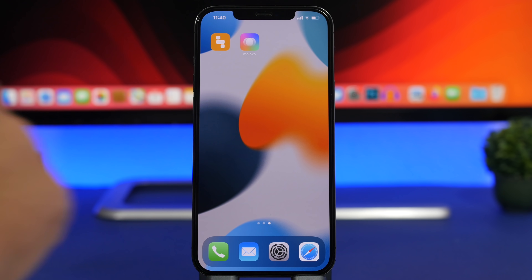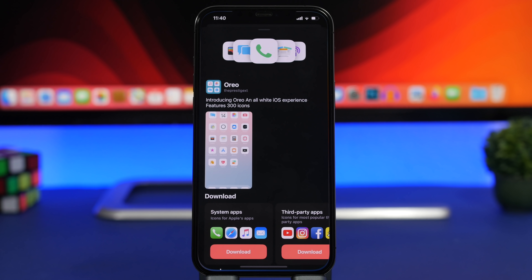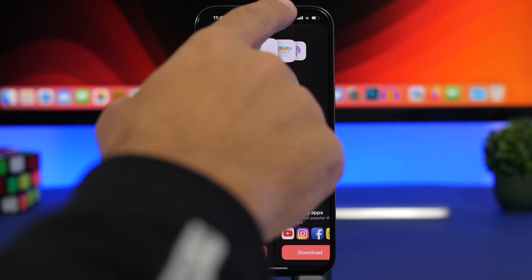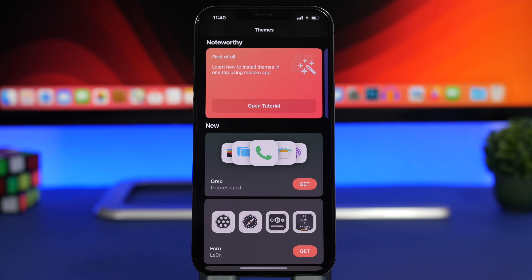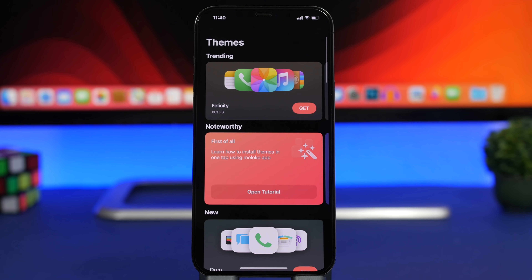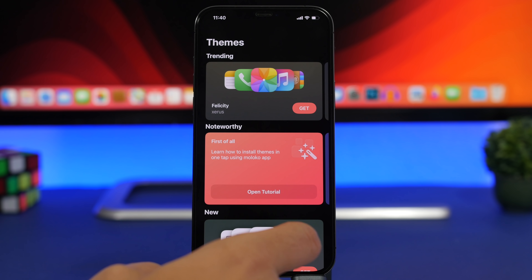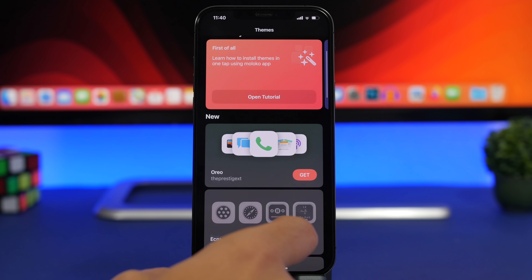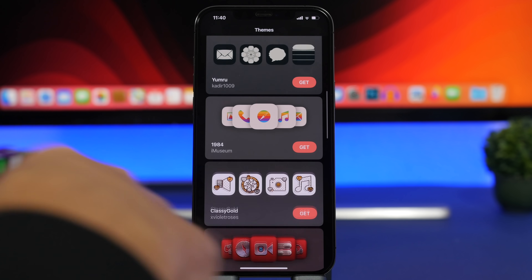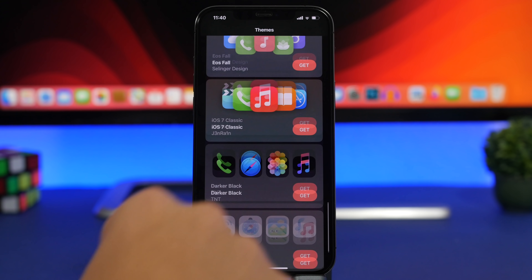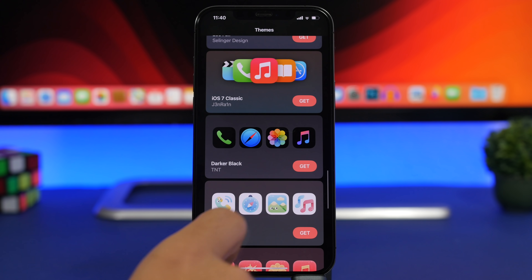Next up I'll show you how to install full themes on your device using this free app. This app is actually amazing — it offers a lot of different themes that can be downloaded for free. You'll have trending themes, new ones, and you can browse all of them.